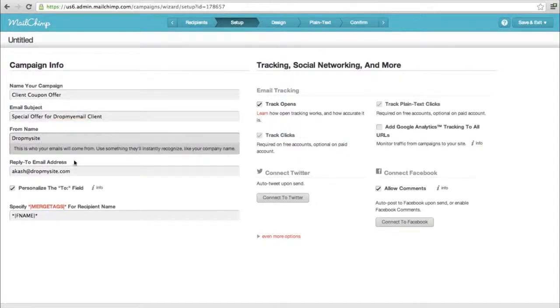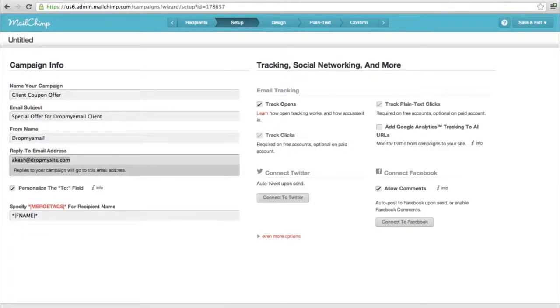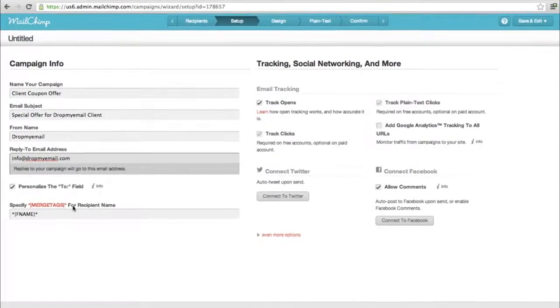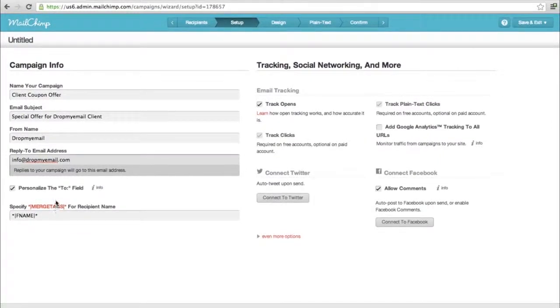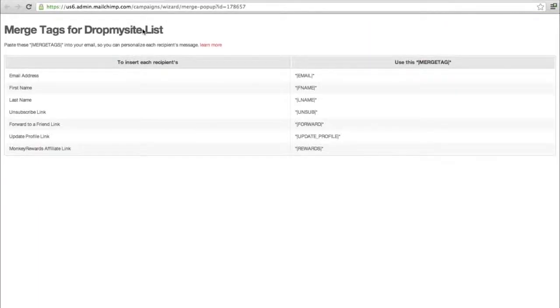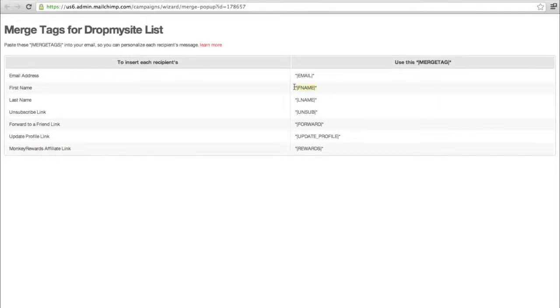From name - you can change it to whichever you want. Reply to address - what address it comes to if the customer hits reply. Here's some merge tags - this is really good, one of the good features of Mailchimp. Merge tags let you pick up certain columns from your list and put it in. It'll automatically merge it. For example, the first name - instead of putting the name all the time, you just put in this tag and it'll automatically replace with the person's name based on their email address.